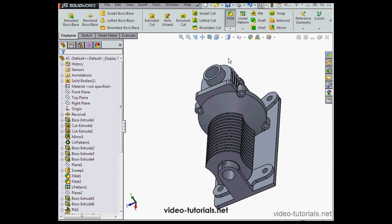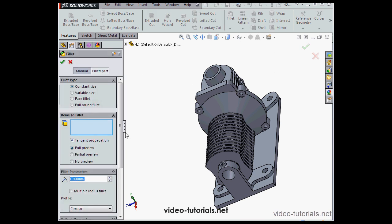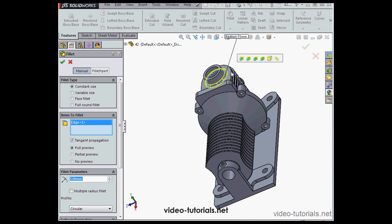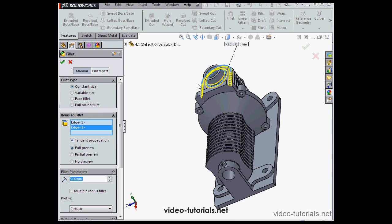Let's apply another constant radius fillet, this time of 5mm. Remember to check tangent propagation if you haven't. I've selected a couple edges. Here's the tangent propagation option. Let's accept.